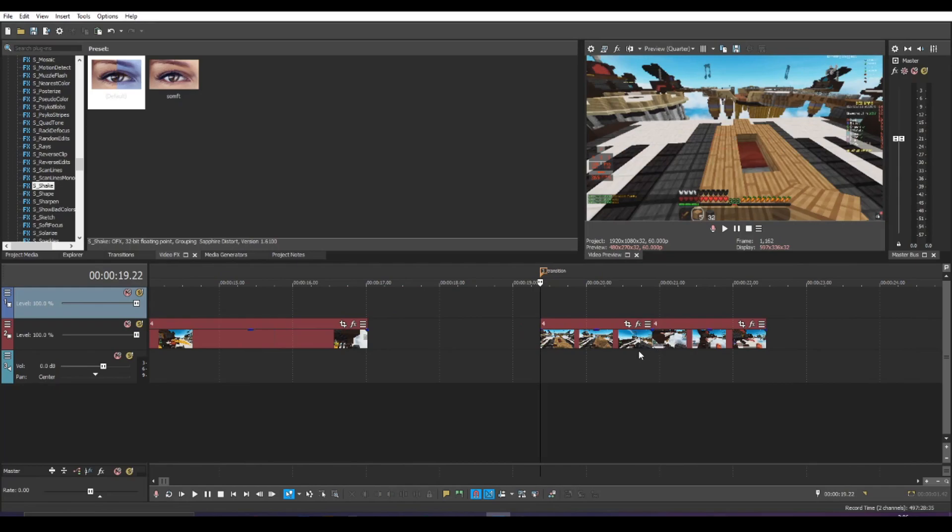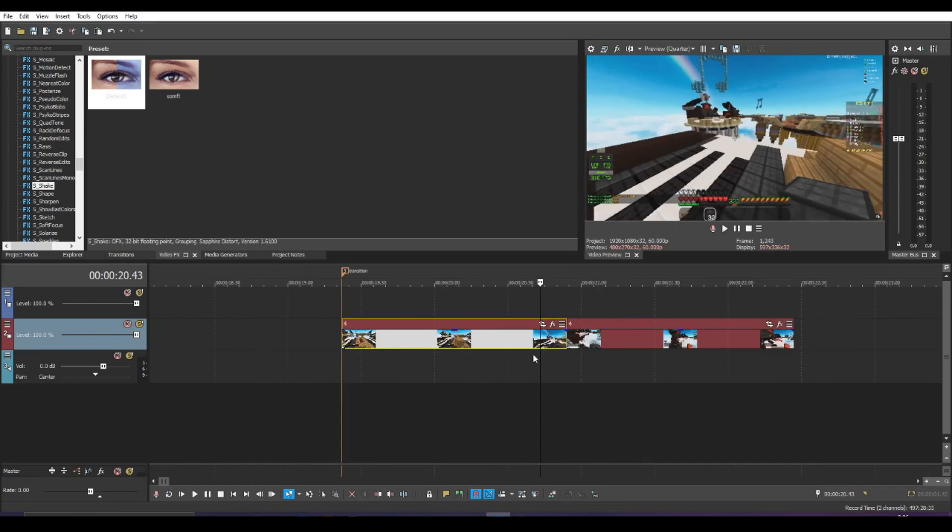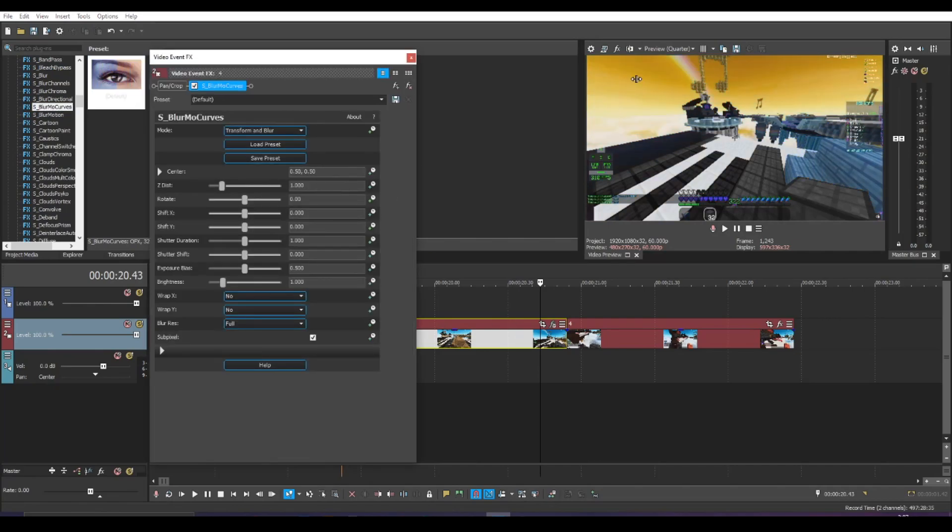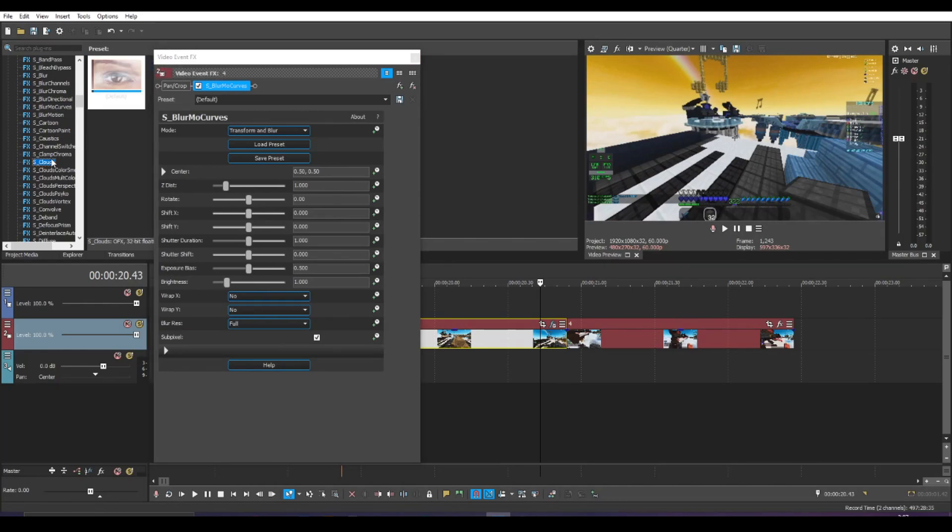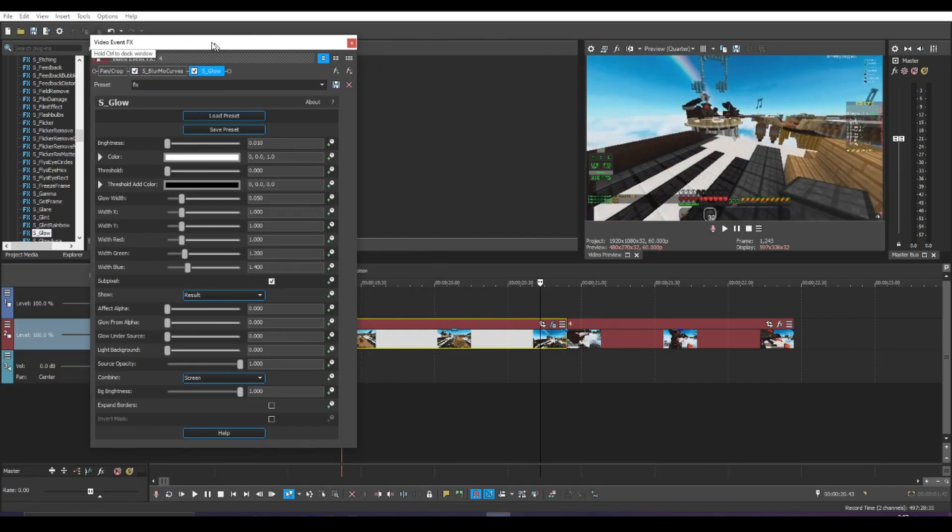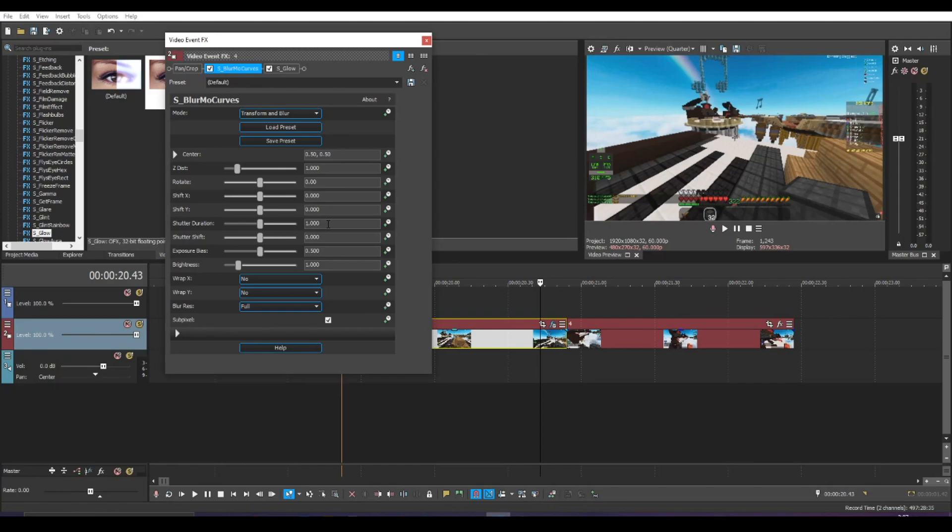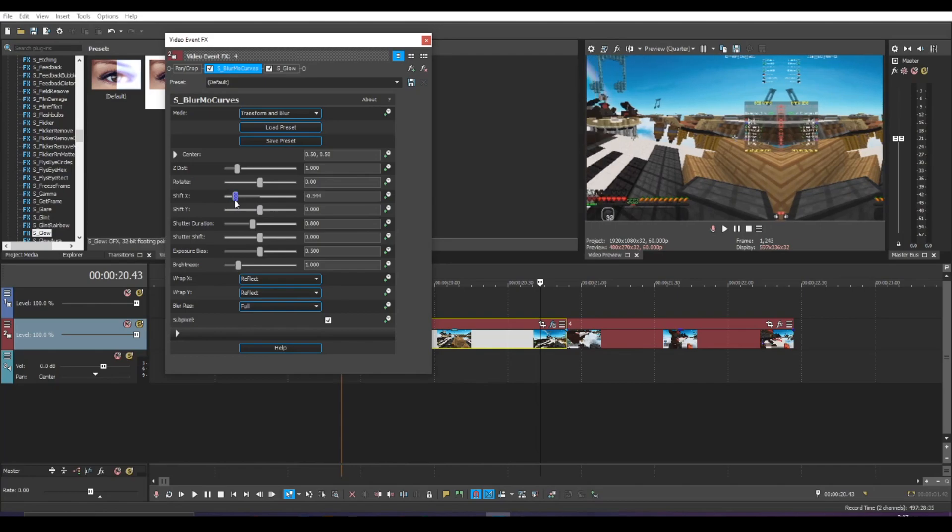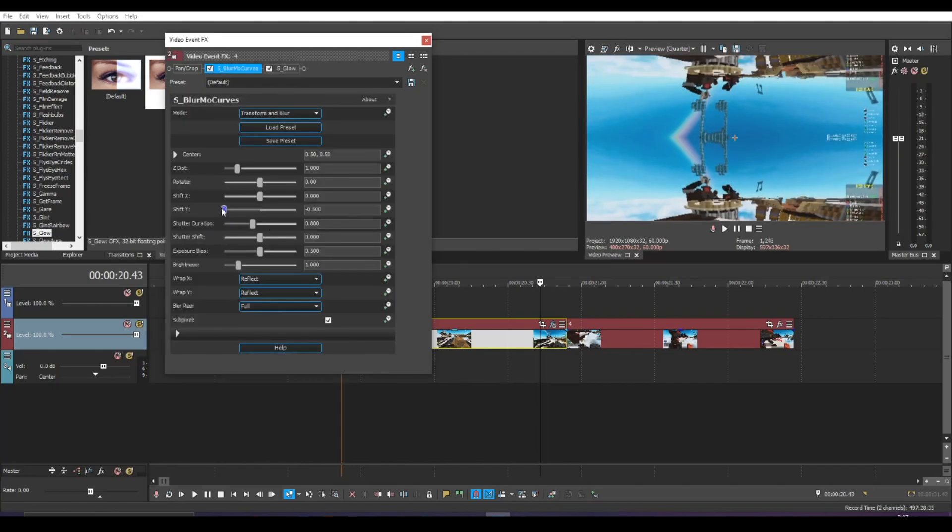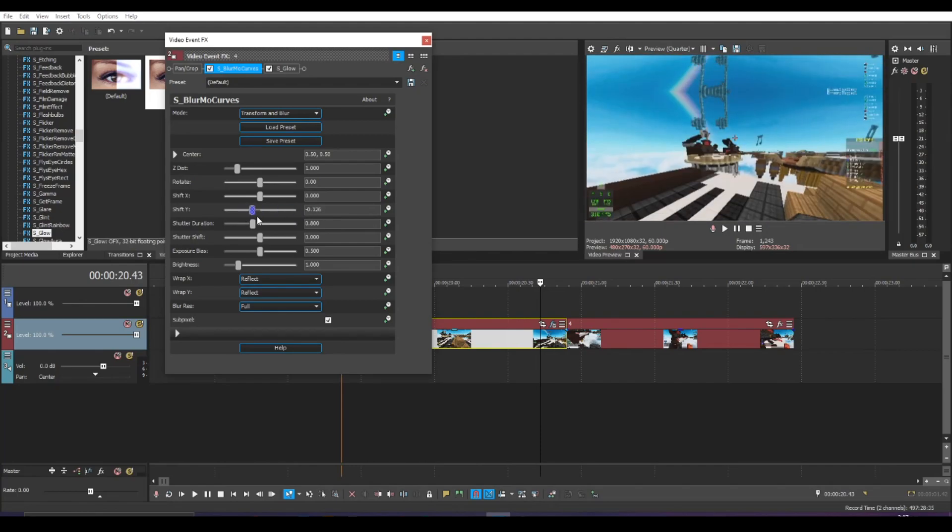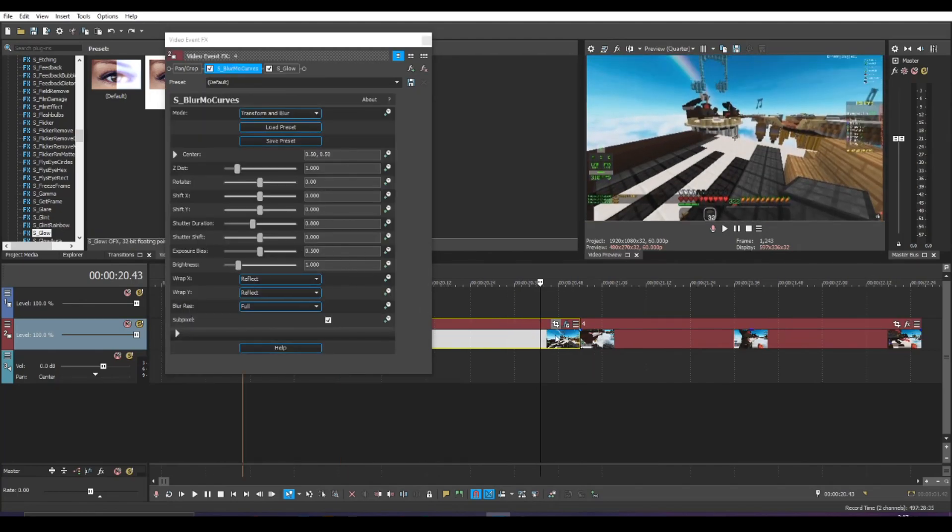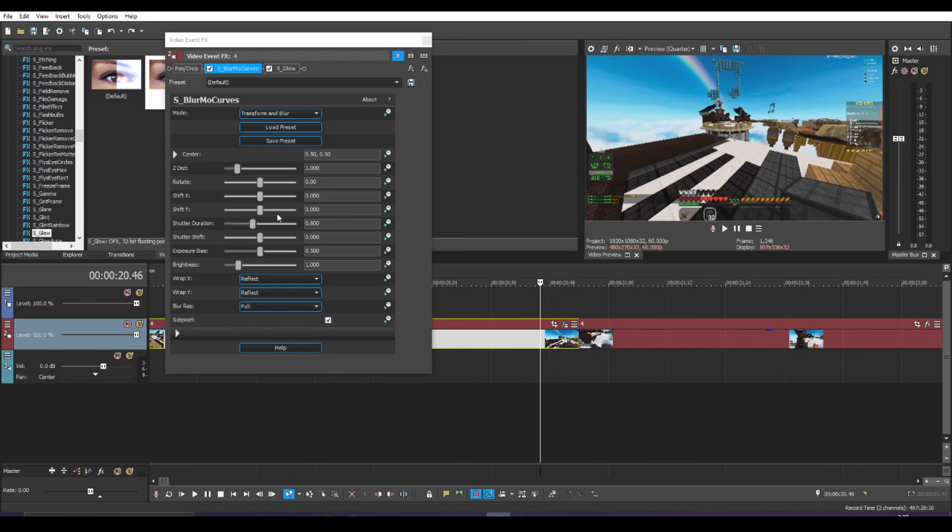All right, moving on to transitions. Here we have two other clips taken from JustDash. And what we're going to do is utilize S underscore blurmo curves again. The same thing that we used for the subtitles. And we're going to drag that here. It's going to mess up for me. I don't think it's going to mess up for y'all though. And I'm going to fix it real quick. There you go. So what you want to do with these settings is again, put shutter duration to around 0.8, make wrap X and wrap Y into reflect.